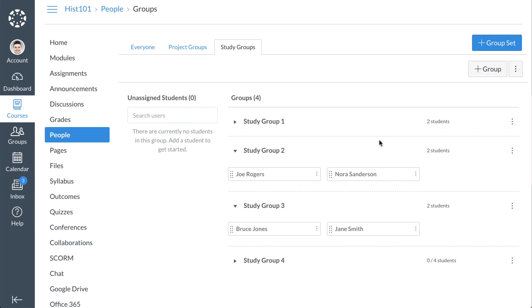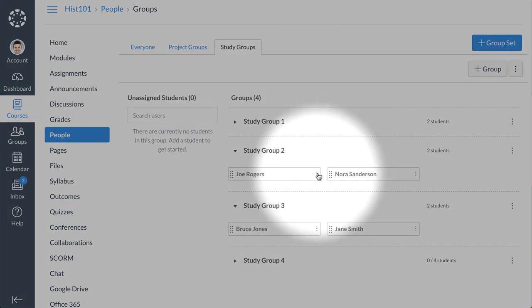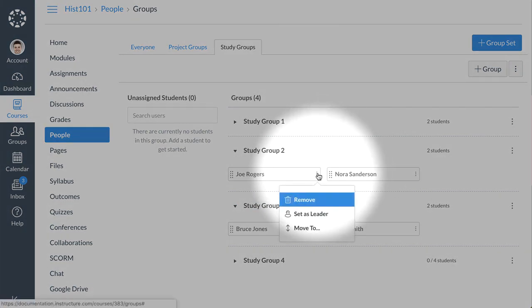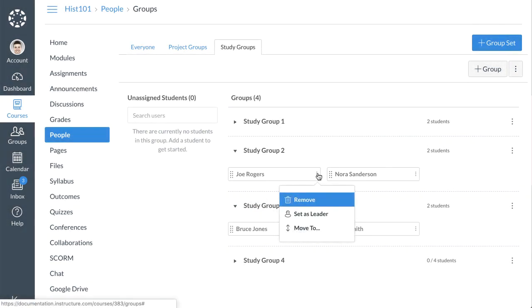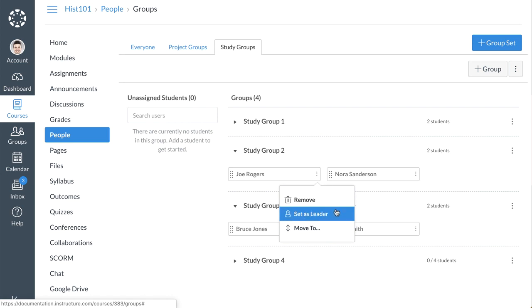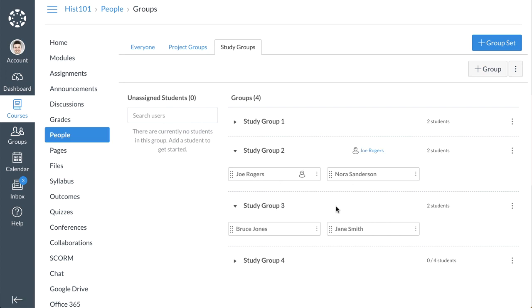To manually assign a student leader to your newly created group, click the Options icon next to the student you'd like to assign as the group leader, and select the Set as Leader option. The selected student's name will then appear next to the name of the group to indicate they are the group leader.